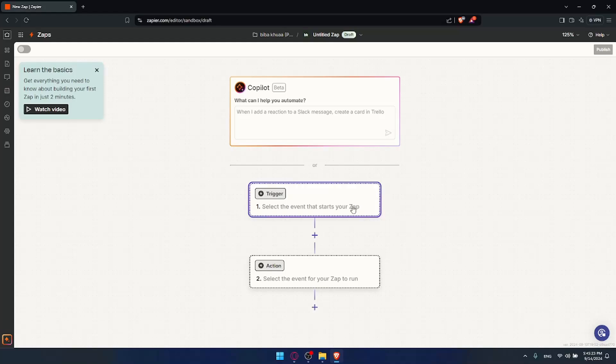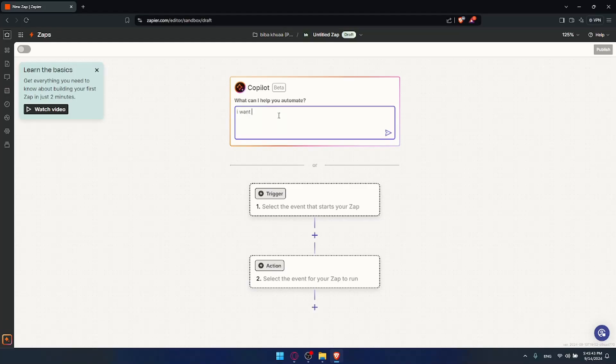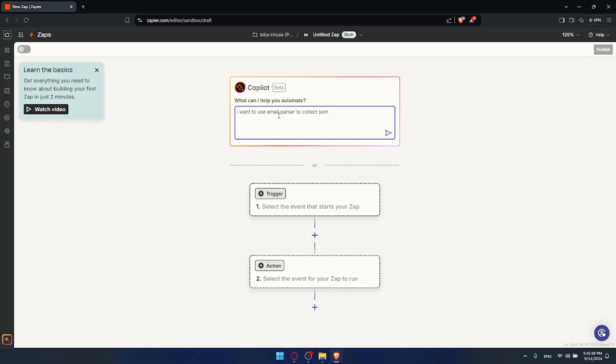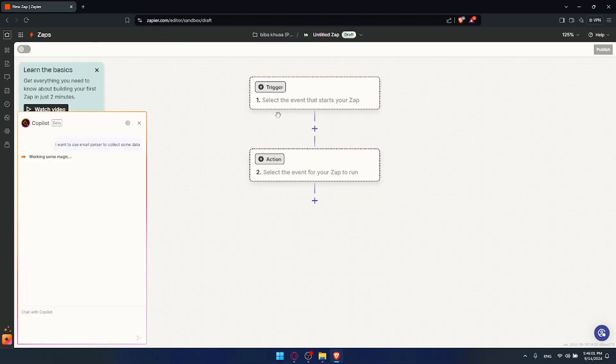So in here you can start creating stuff depending on whatever you want to automate. If you go to the trigger action you can do it manually if you want, it's up to you to do it manually. And if you don't want to do it manually you can use this co-pilot. Co-pilot will help you out. This AI tool will help you out. It's just in beta but it's working fine. So for example I want to use email parser to collect some data. I'll hit the enter button.